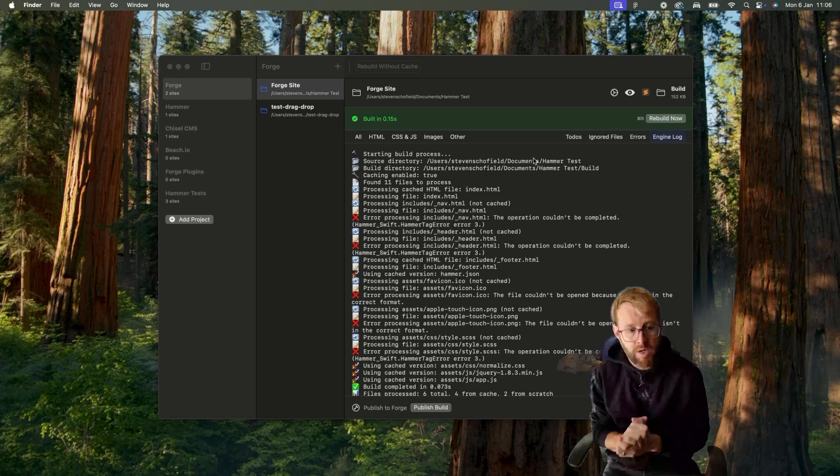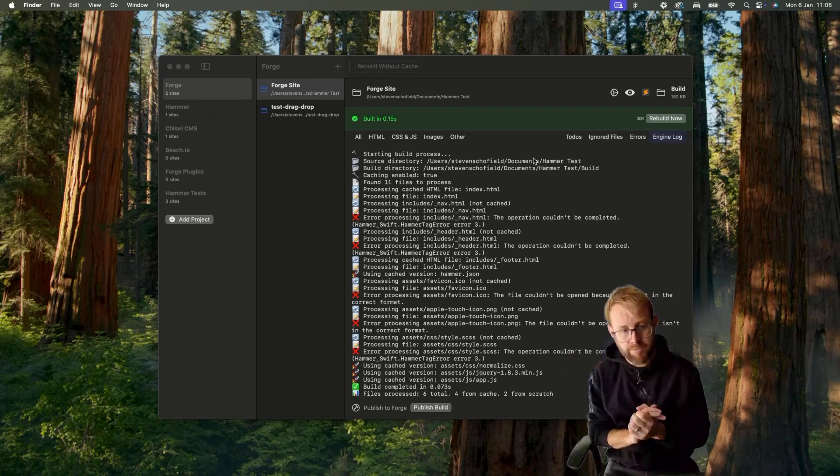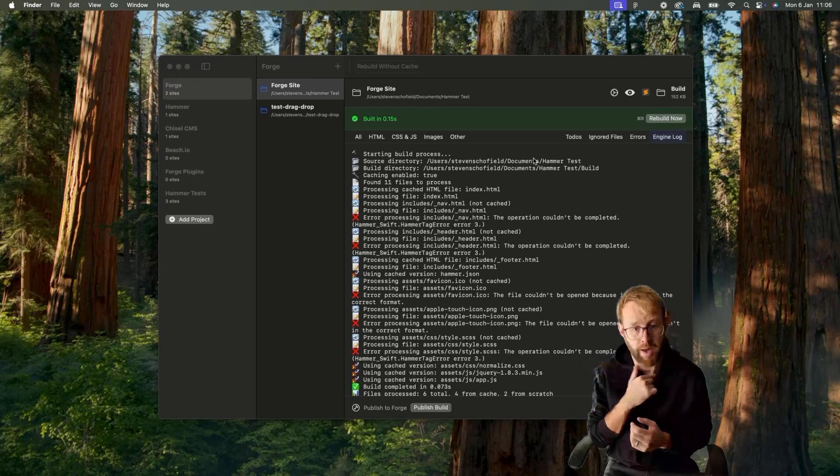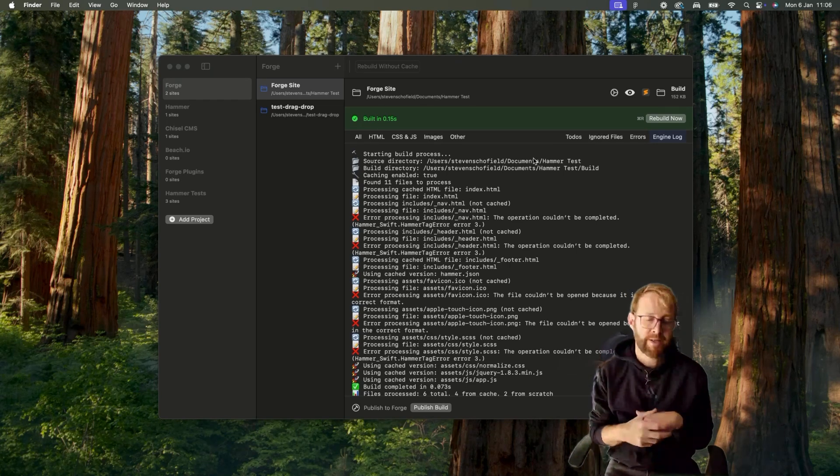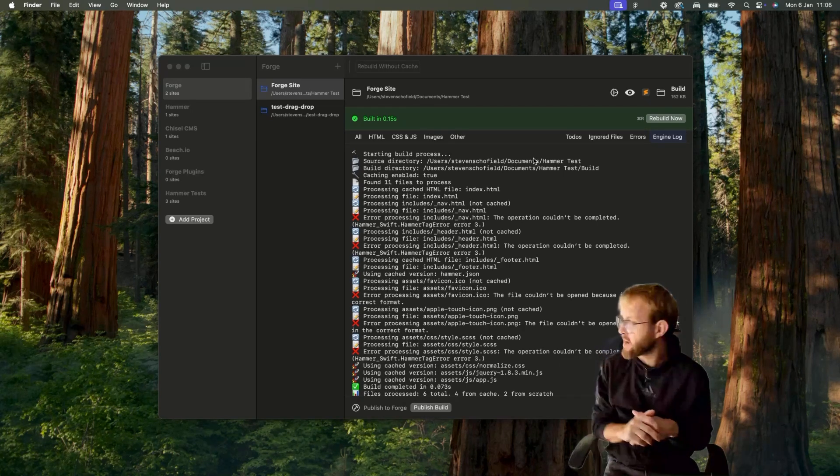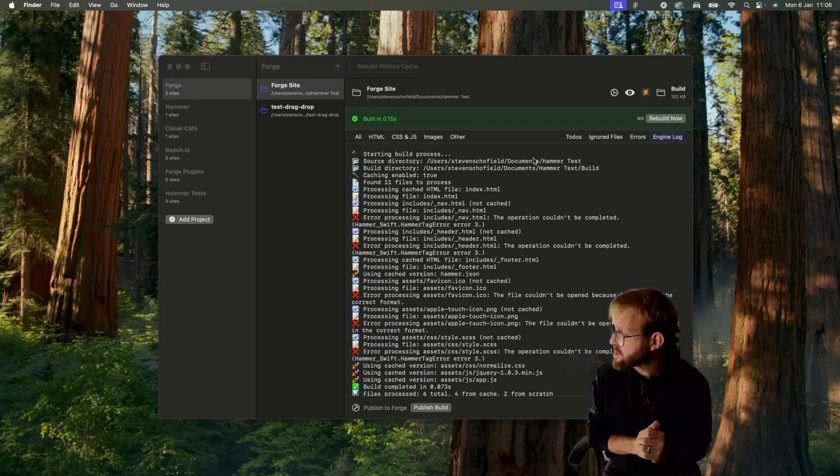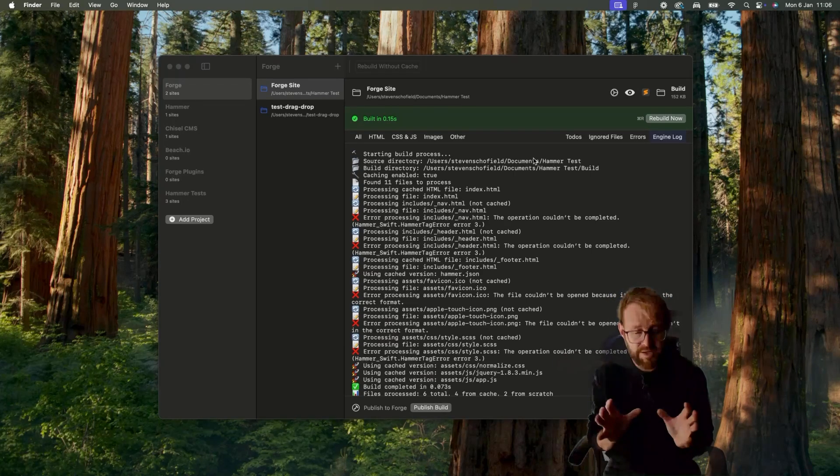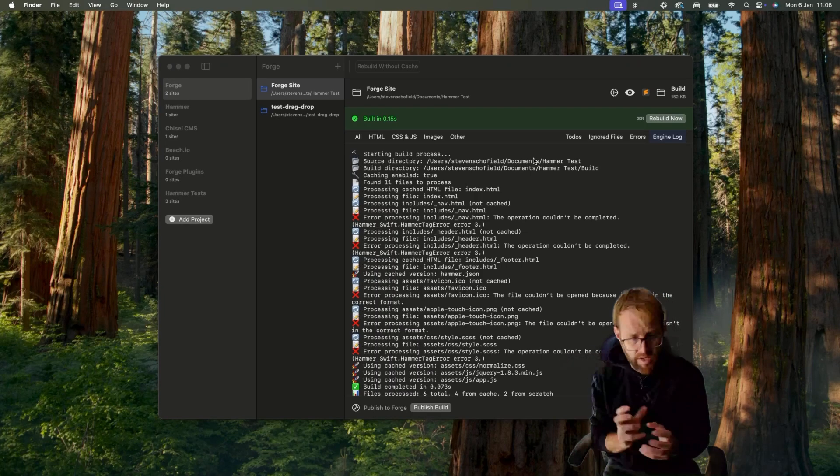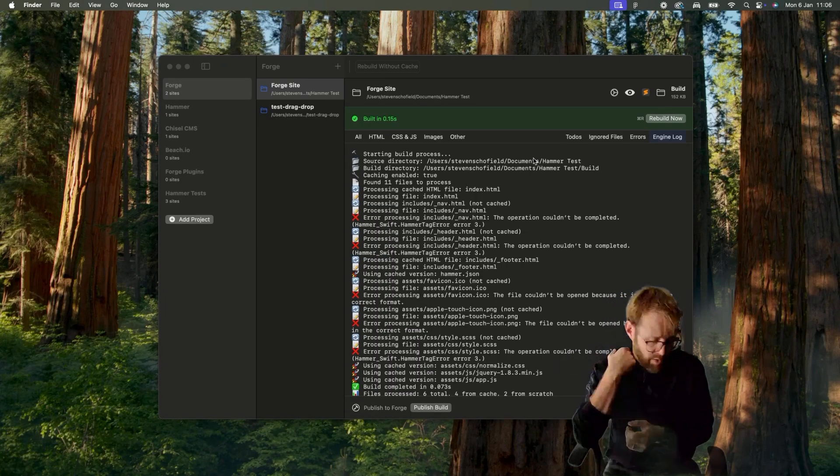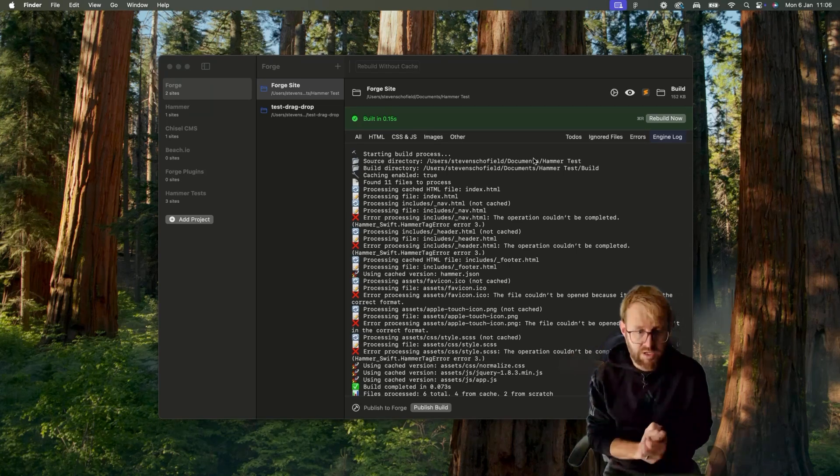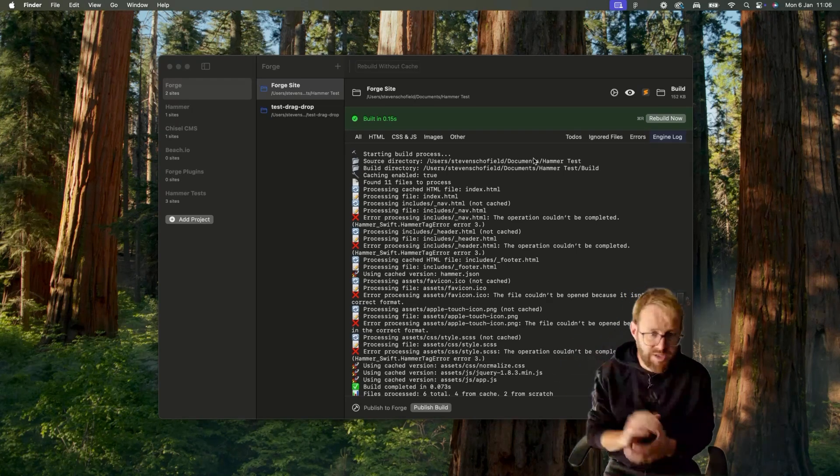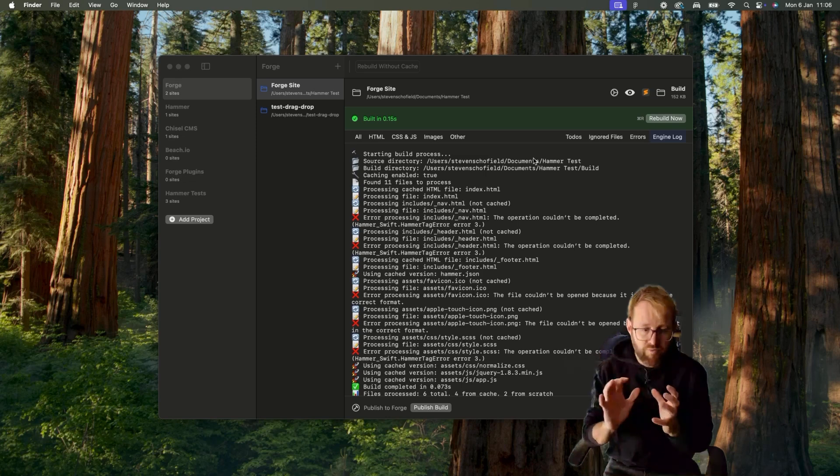There were some benefits to that—cross-platform compatibility being one, the Node.js ecosystem being able to hook more directly into things like Webpack and a lot of these other front-end tools that had been designed specifically for the Node ecosystem were a little easier to integrate.